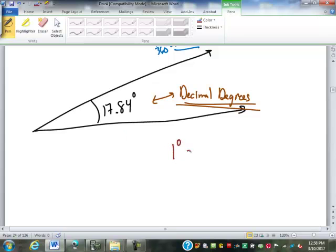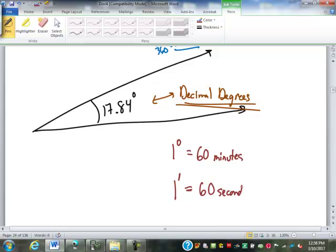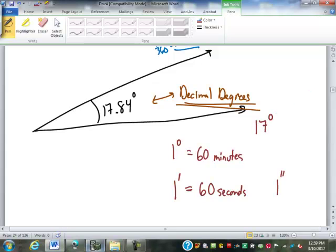One degree is actually equal to 60 minutes — the symbol for minute is a single quote. One minute is equal to 60 seconds — the abbreviation for second is a double quote. So you do have to be careful, because 17 degrees, 50 minutes, 24 seconds should not be read as 17 degrees, 50 feet, 24 inches.